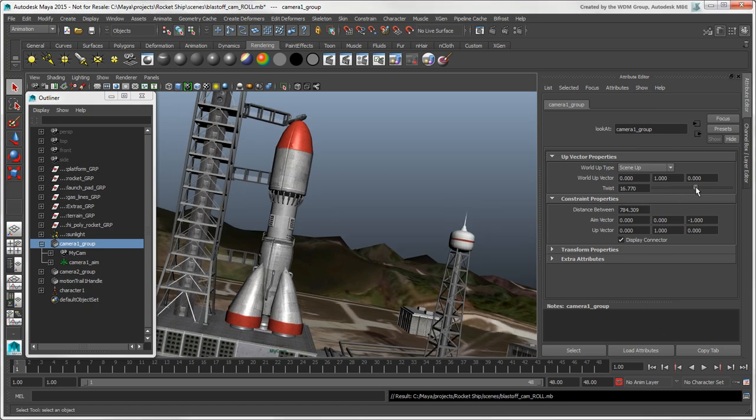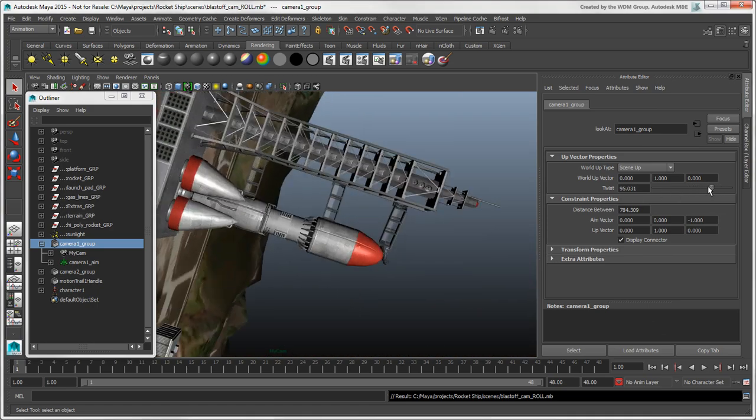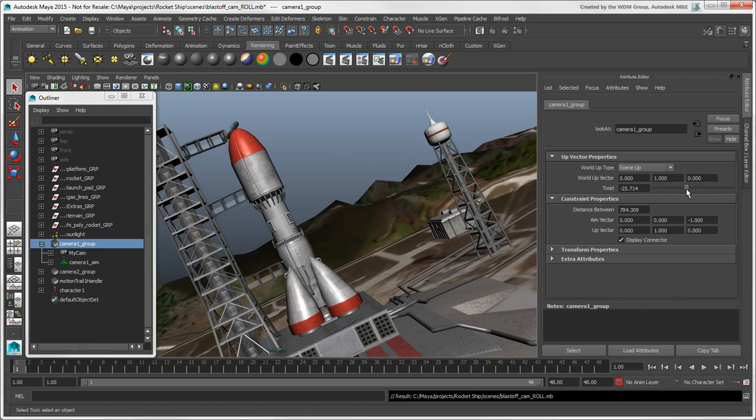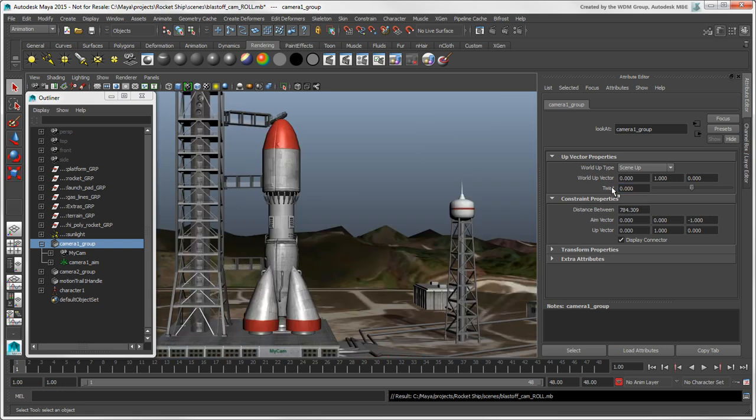If you want to animate the camera's roll, you need to open the camera group's attributes and key the twist value.